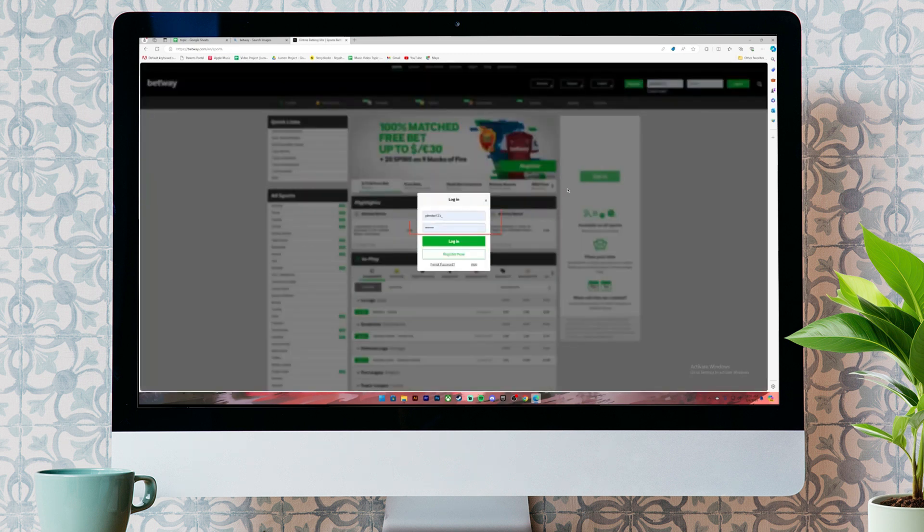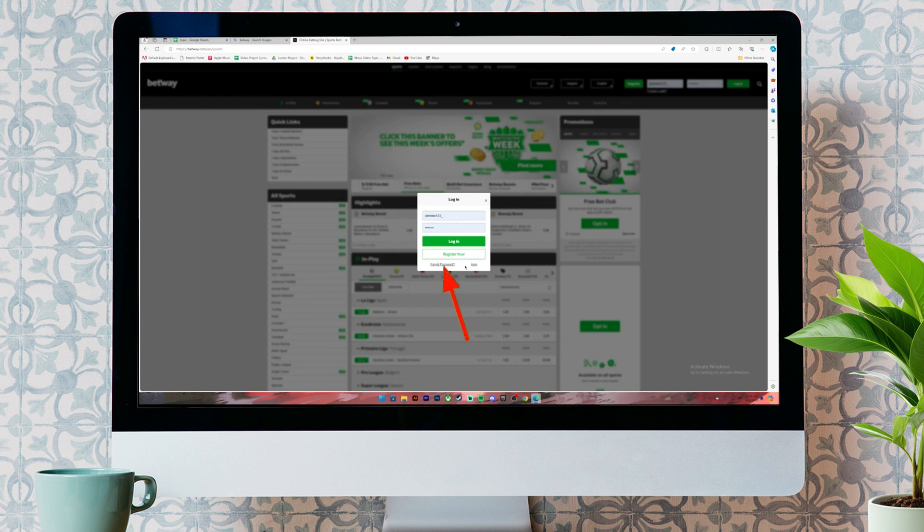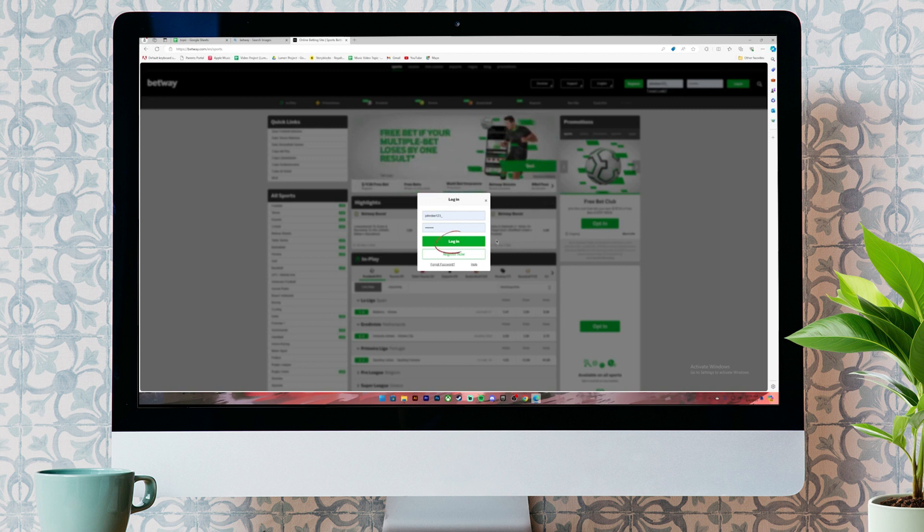It will ask you to enter your login credentials. So, enter your credentials in these boxes. In case you have forgotten your password, you can click on this link where it says forgot password to reset it. Once you have entered the details, click on this login button. Then, you'll be logged into your account.